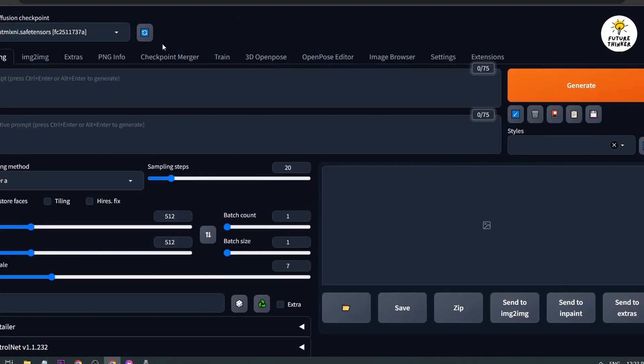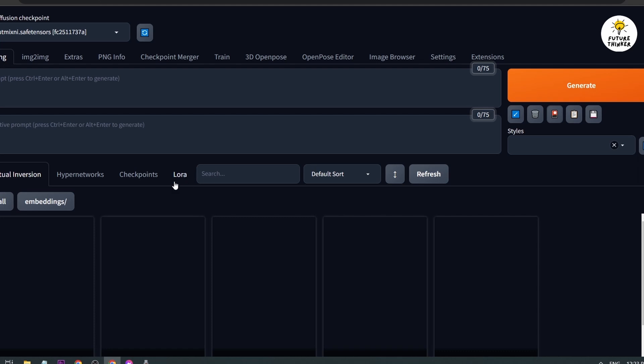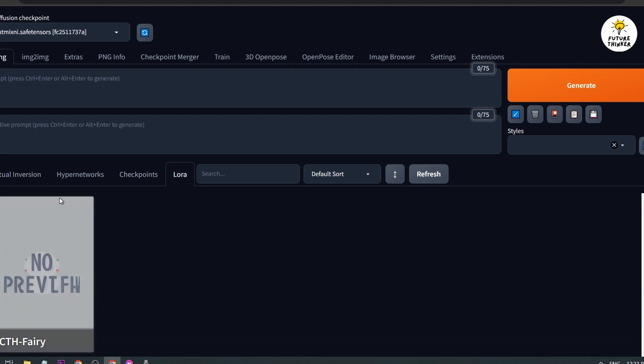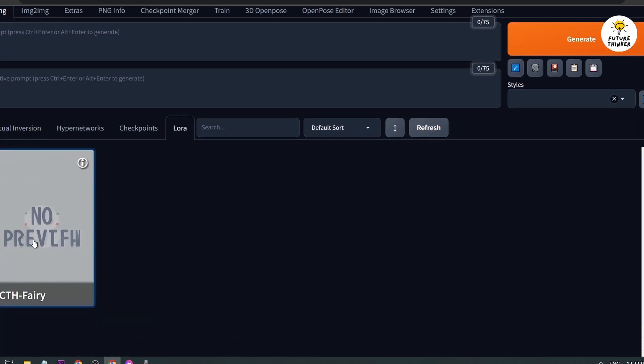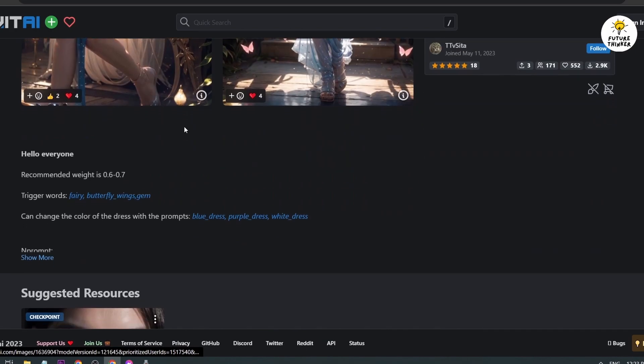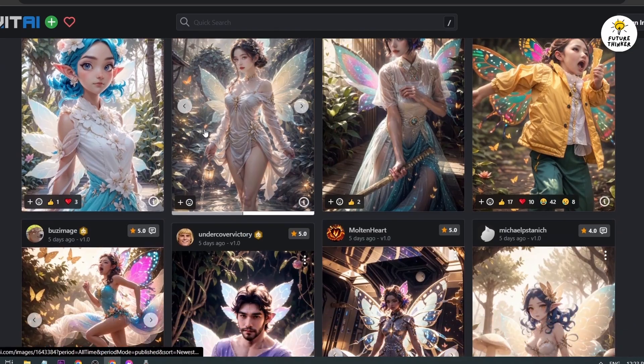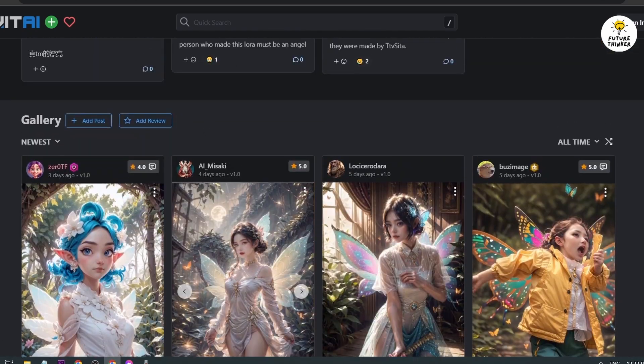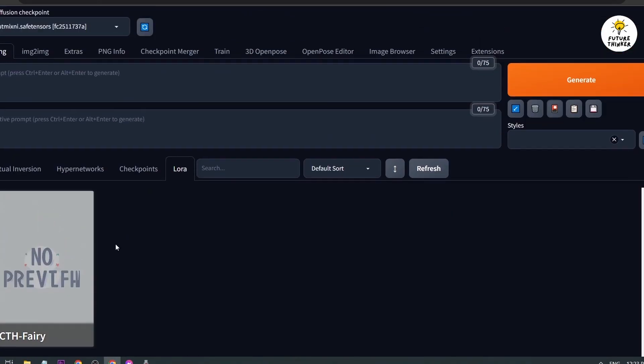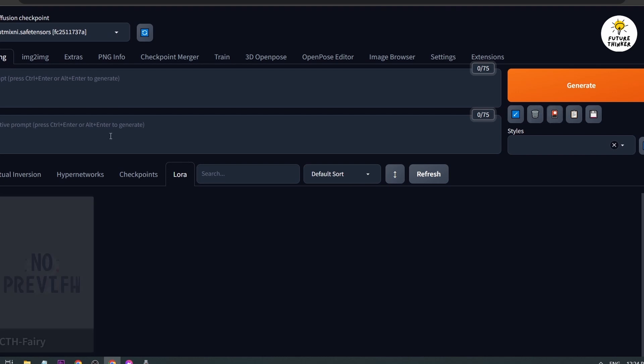Now the checkpoint that we're using is this one. If we go here to LORAs, I've downloaded one LORA earlier. This one, TCTH Fairy. This is the image that I want to try doing or playing with later on.